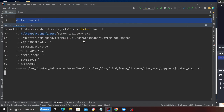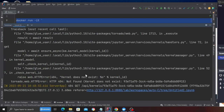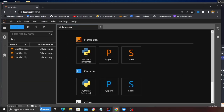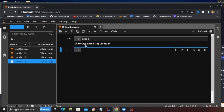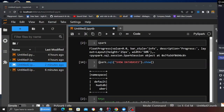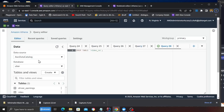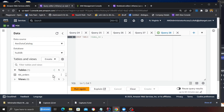Once the container is started, head over to localhost:8888 in your browser and JupyterLab will be running. Open a PySpark notebook, click on Spark, and you'll see the Spark application starting. I'm executing a simple command `spark.sql('show databases')` and I have three databases: default, hoody_db, and uber — which match what's in my Glue catalog shown in Athena.